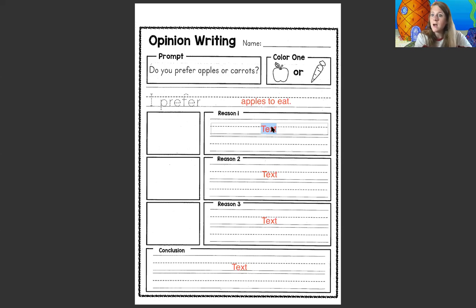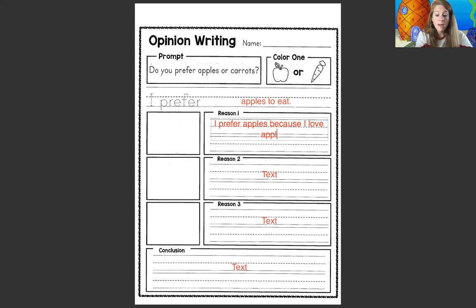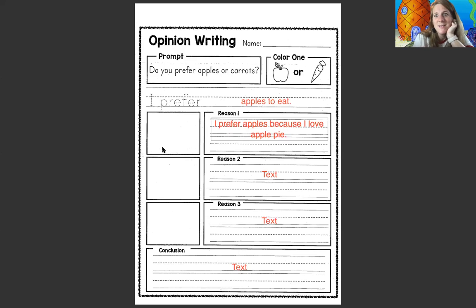Here's reason number one why I like apples: I prefer apples because I love apple pie. So I'm going to write: I prefer apples because I love apple pie. Make sure it lines up on the sentence — don't leave 'apple pie' all the way over here, put it back down on the next line. Then I'm gonna draw a picture of a delicious apple pie right here. Oh, it sounds so good!